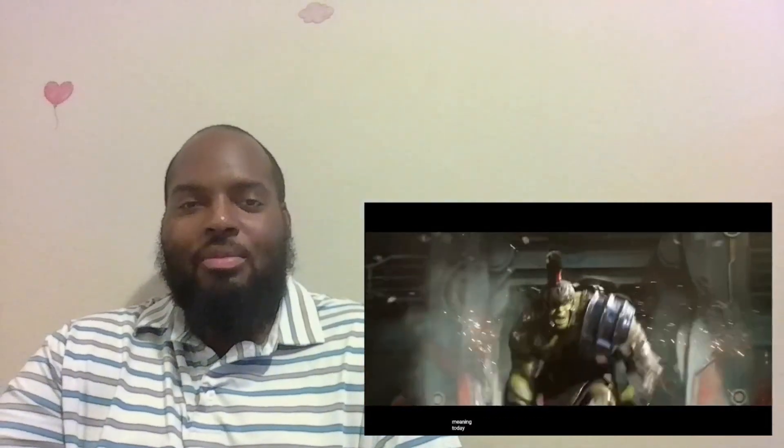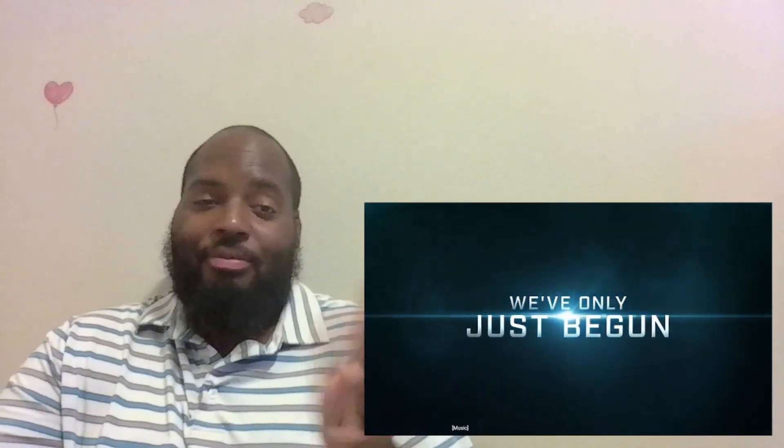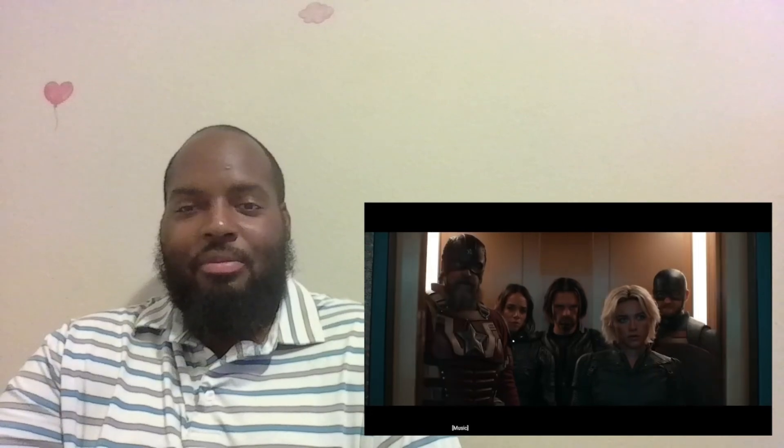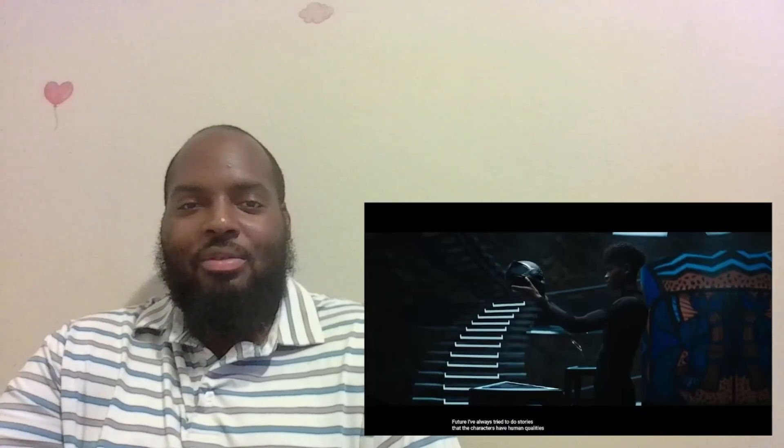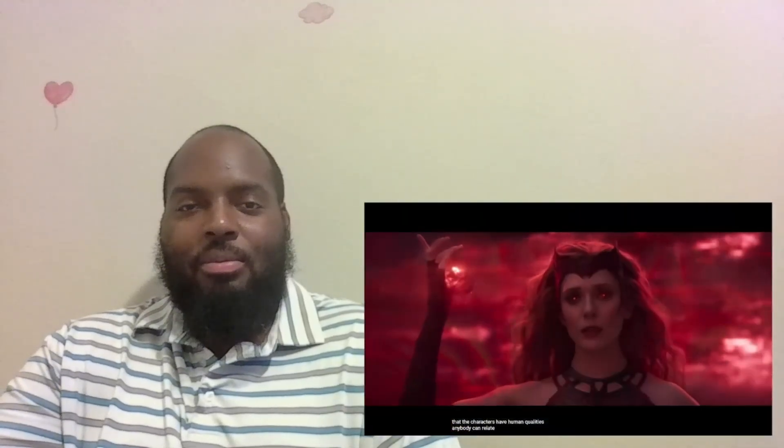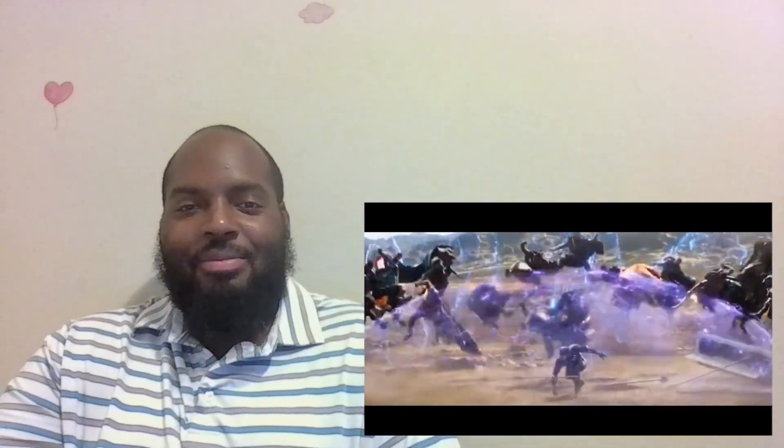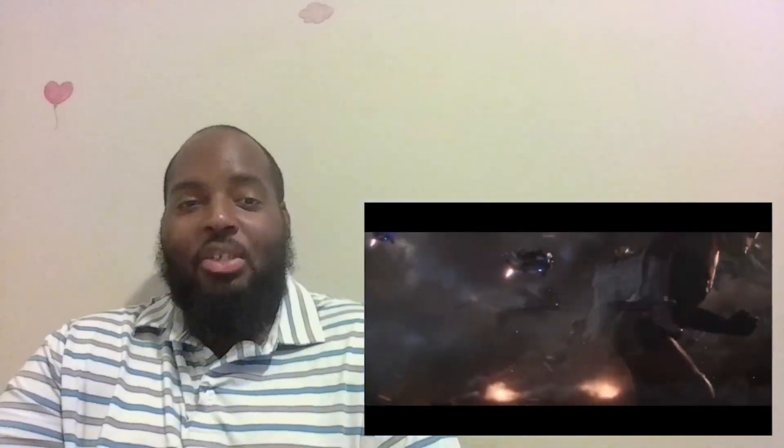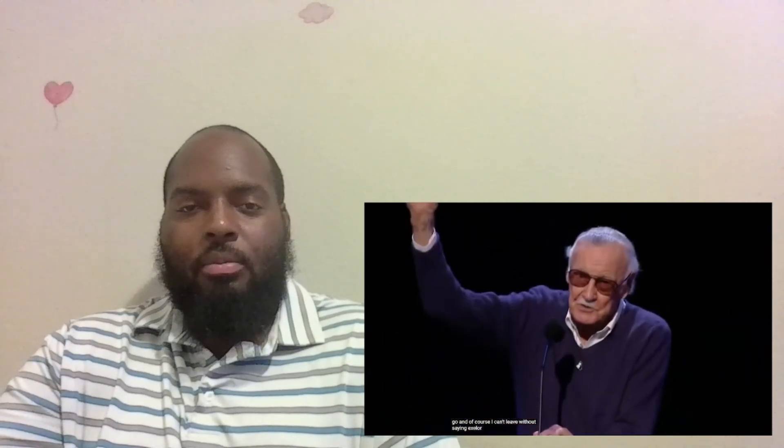Today we look to the future. I've always tried to do stories that the characters have human qualities anybody can relate to. And of course I can't leave without saying excelsior!